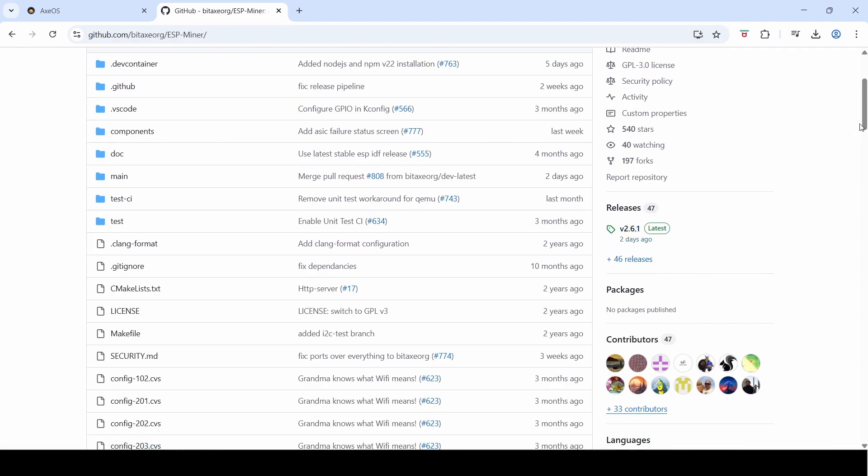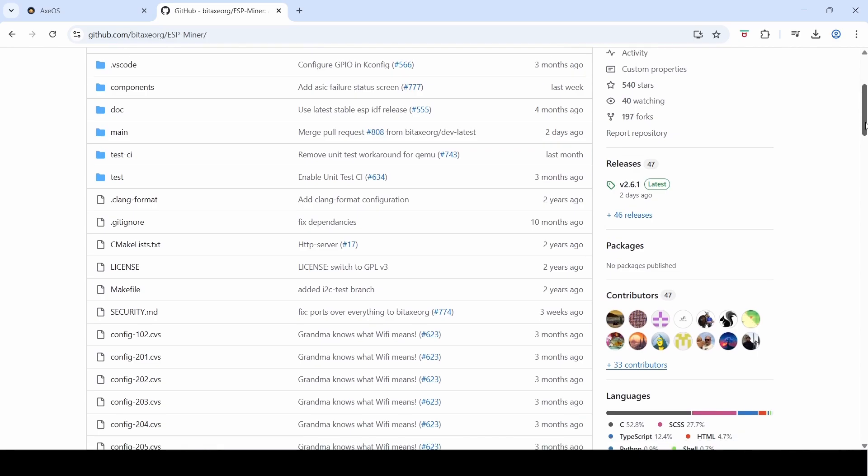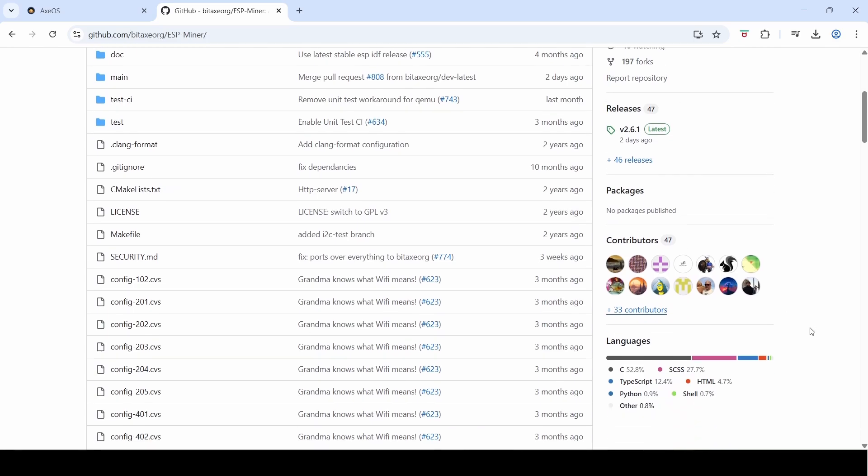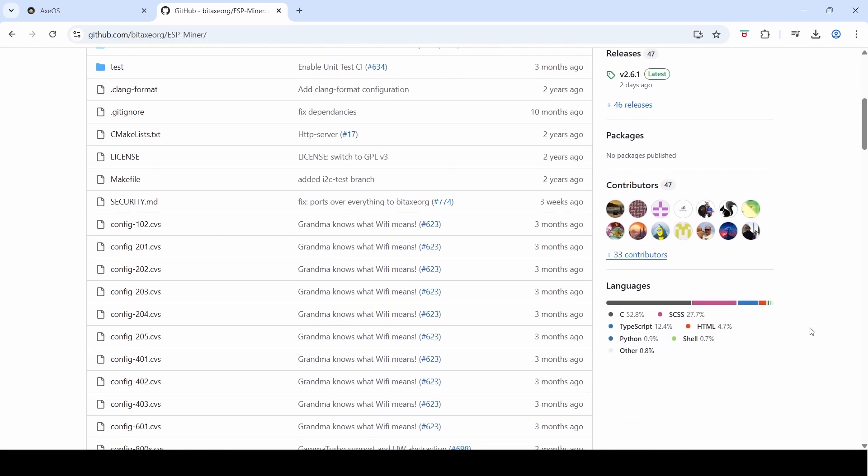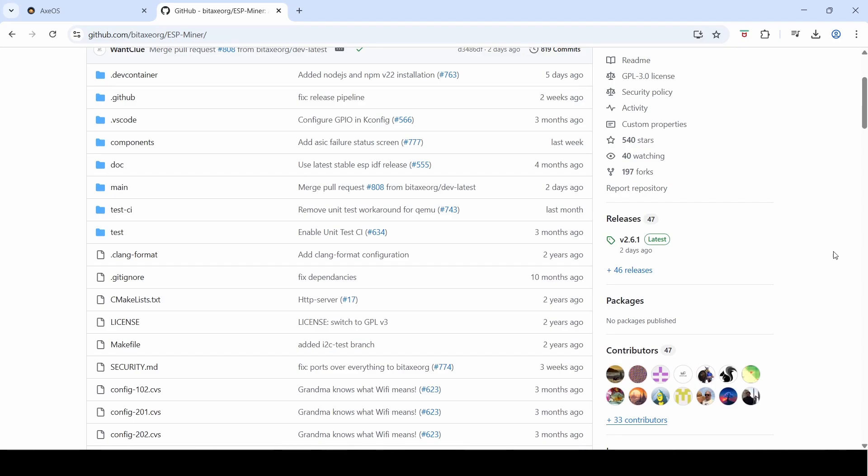You can see that there are 47 contributors, which are the software devs who are contributing their time to keep up this amazing open source project. Now if for some reason you did want to downgrade your Bitaxe AXeOS, up here you can see that there's 46 other releases other than the 2.6.1.